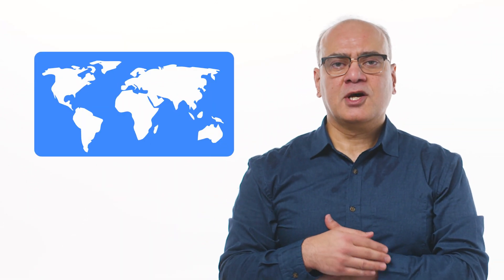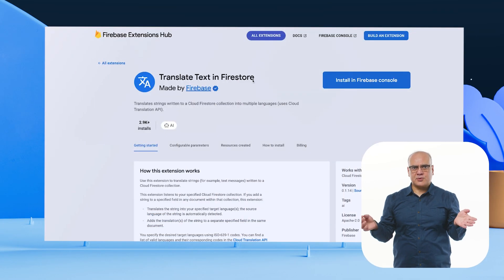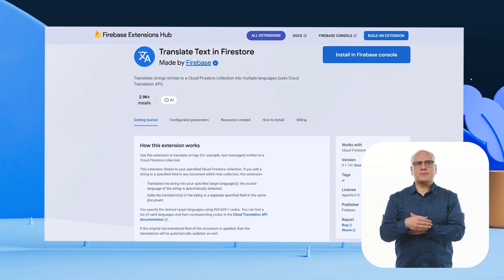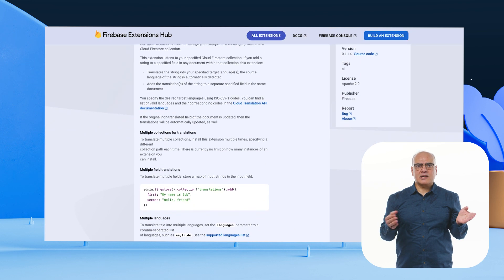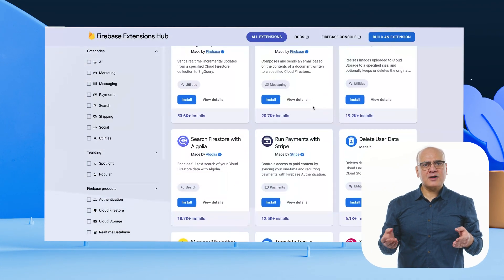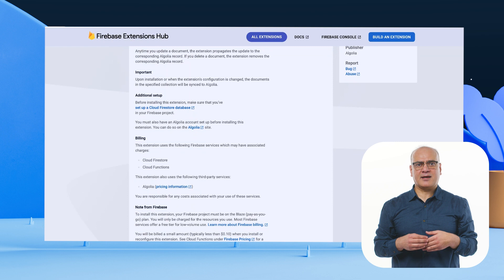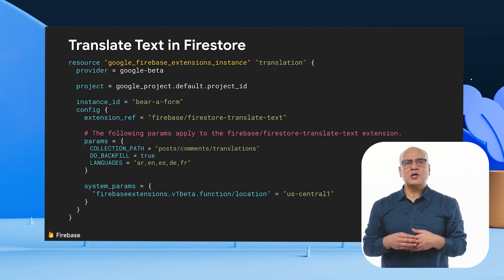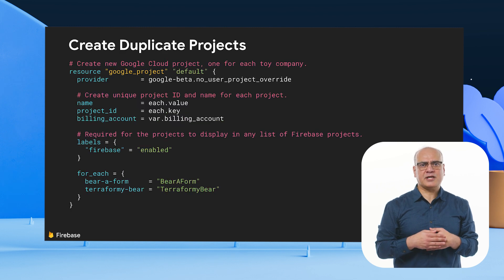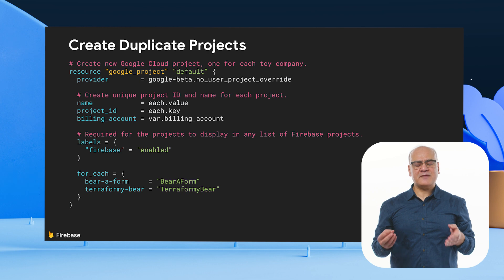And that's not all. One of your client toy companies wants to expand to multiple countries, and you're pretty sure other toy companies will follow suit. To scale internationally and serve more users, you decide to implement the Firebase extension called Translate Text in Firestore, that automatically translates text strings into multiple languages, so you can localize your app contents for users in different countries. And while looking through the catalog of Firebase extensions, you find the Search Firestore with Algolia extension — just what you need to index your Firestore inventory data. Lucky for you, Firebase extensions have Terraform support, so you can just add these resources to your Terraform config file to install them in the Firebase project of each toy company.